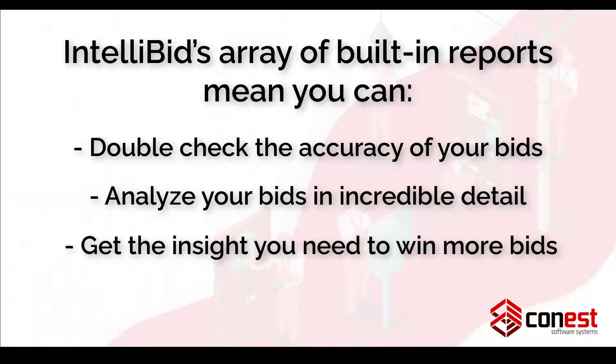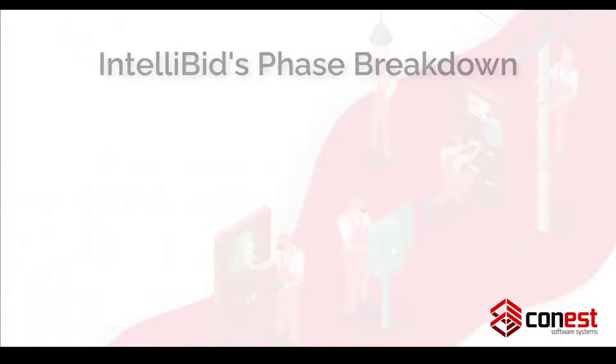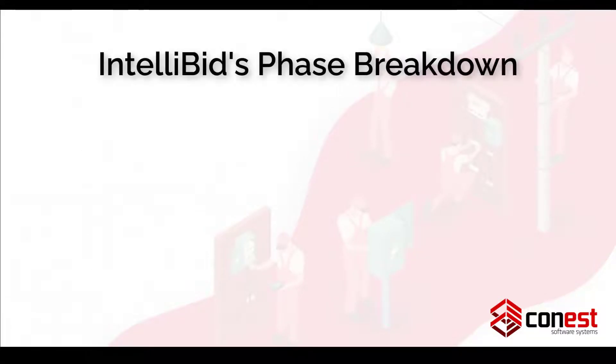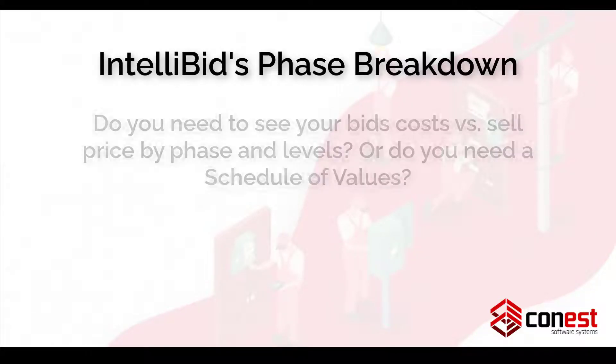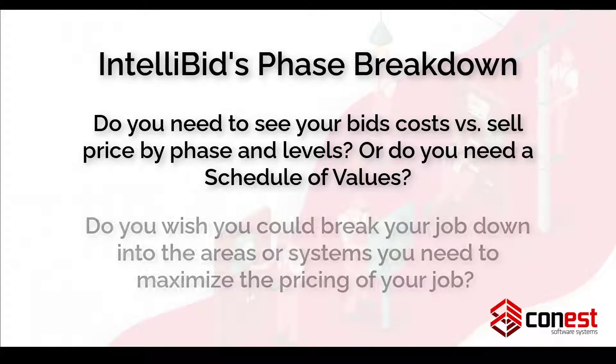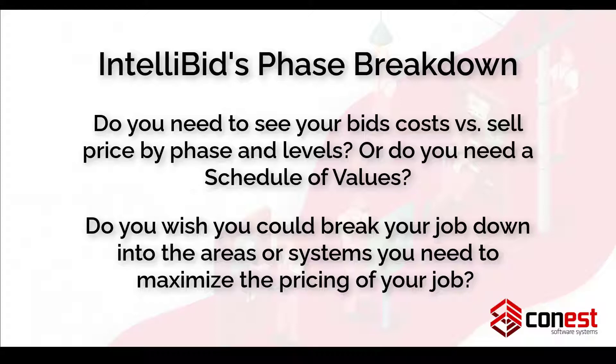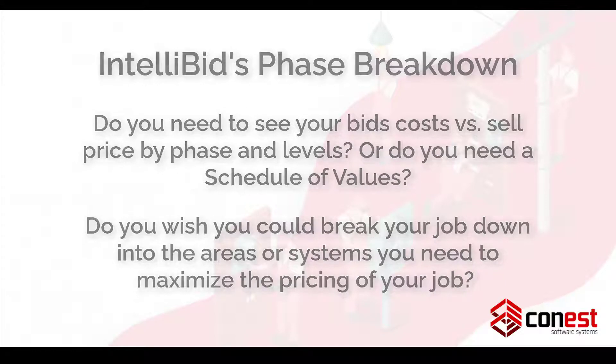Feature number three, IntelliBid's phase breakdown. Do you need to see your bid's cost versus sell price by phase and levels? Or do you need a schedule of values? Do you wish you could break down your job into the areas or systems you need to maximize the pricing of your job? Well, IntelliBid's job phase breakdown structure lets you do just that.